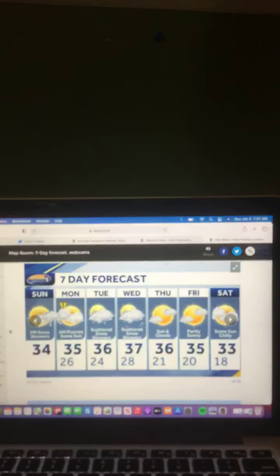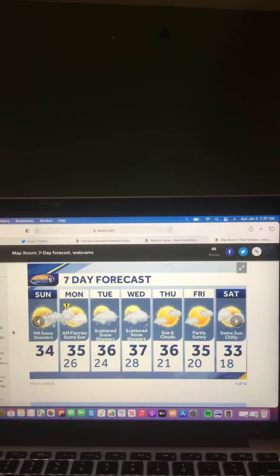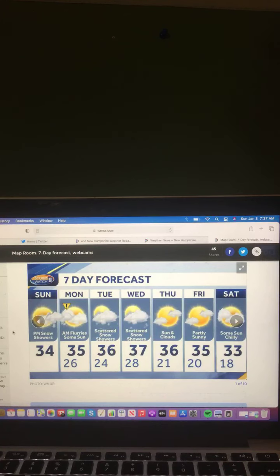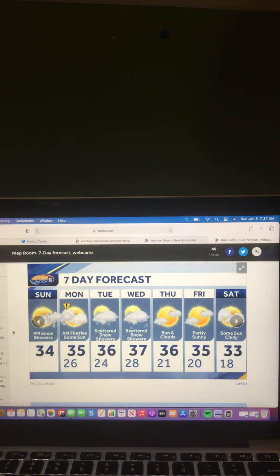And here's a look at the next seven-day forecast. Today, for Sunday, p.m. snow showers, 34 degrees. Monday, weather alert day, a.m. flurries, some sun, 35 degrees.